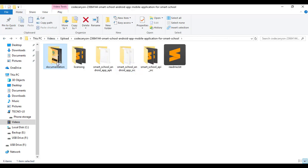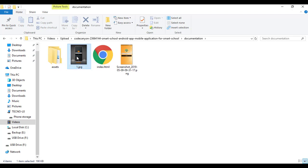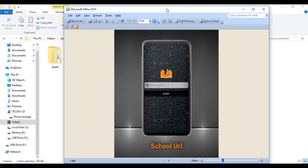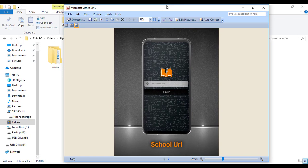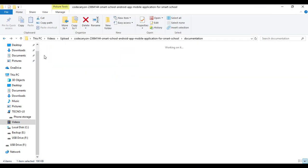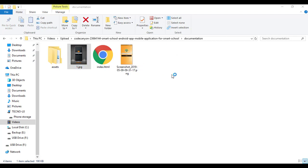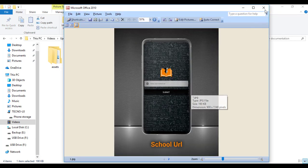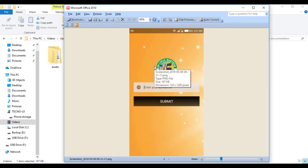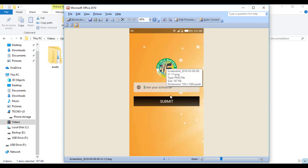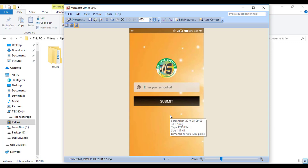In the documentation folder there's the sample Smart School Android app — this is a screenshot of what the Smart School Android app looks like included with the package. When you install it, this is the interface you'll see. However, I've customized my interface by building the app myself and changing the logo, background colors, and other things to suit what I want.